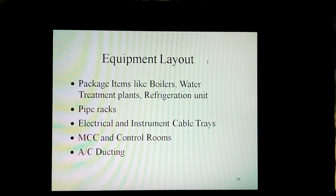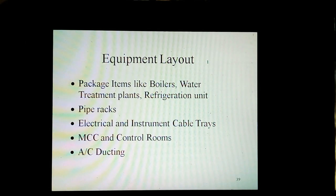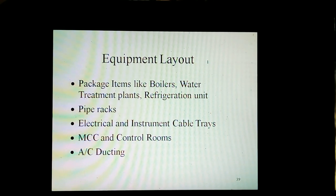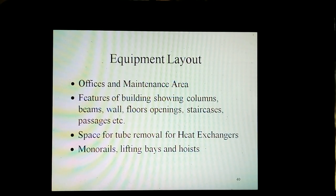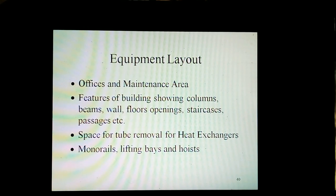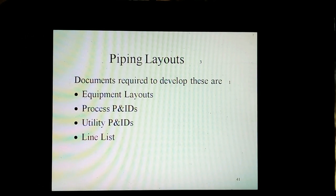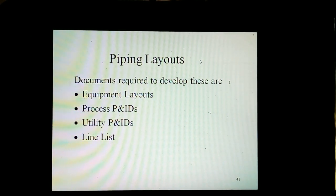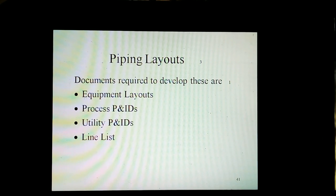Equipment layout includes packaged items like water treatment plants, refrigeration units, pipe racks, electrical and instrument cable trays, MCC and control rooms, cable ducting, process and maintenance areas, features of buildings showing columns, beams, walls, floors, openings, staircases, passages, space for tube removal for heat exchangers, monorails, lifting beams and hoists. Documents required to develop equipment layouts are process P&IDs, utility P&IDs, and line list.